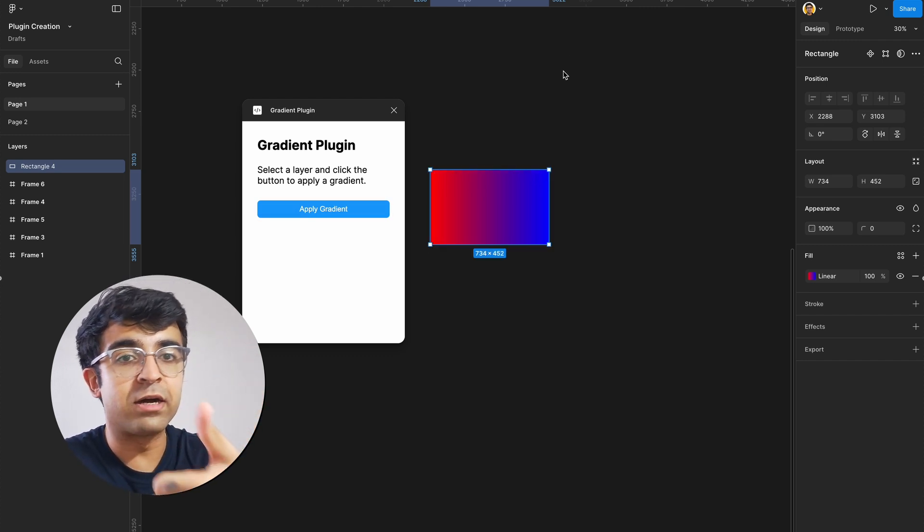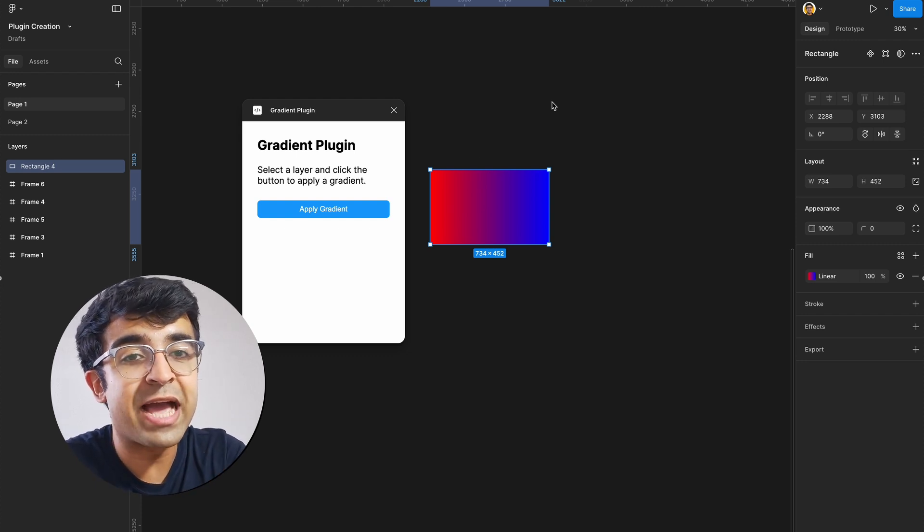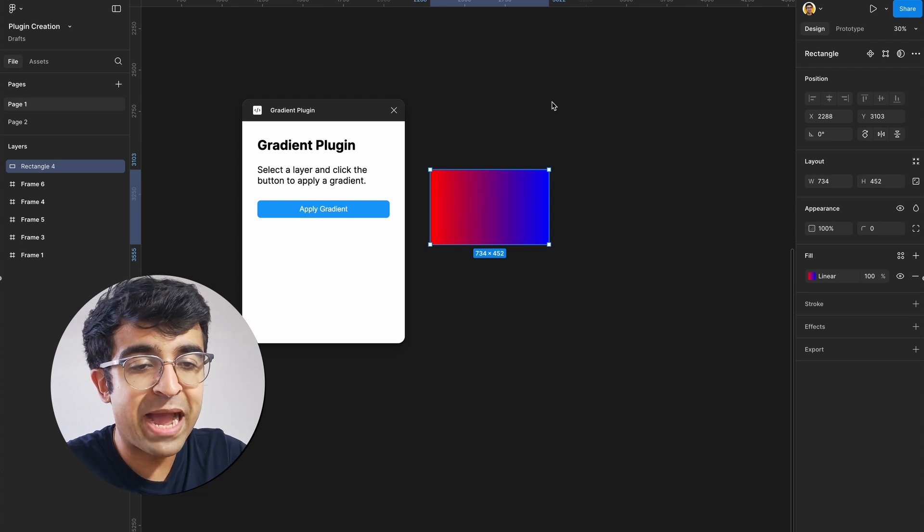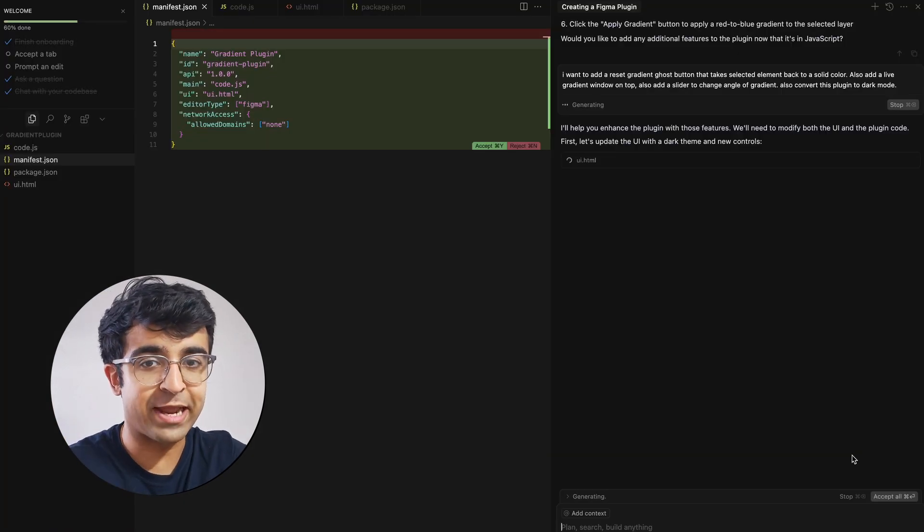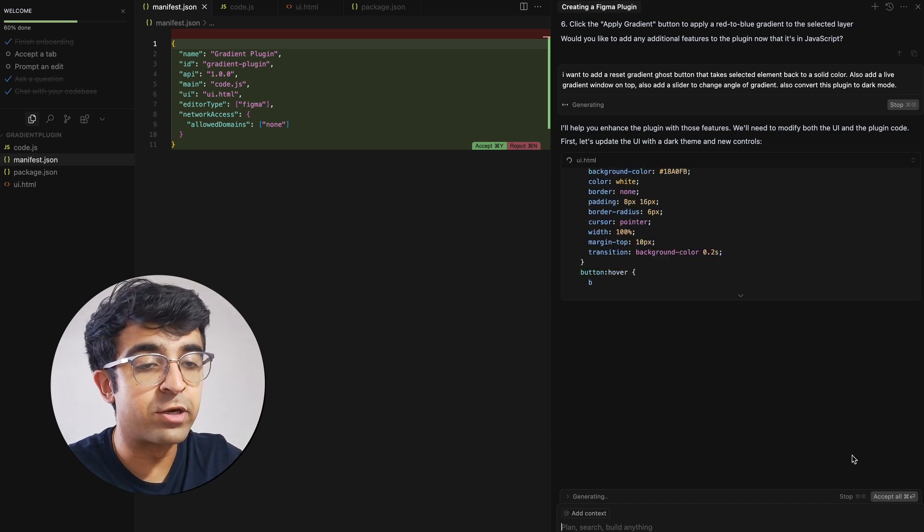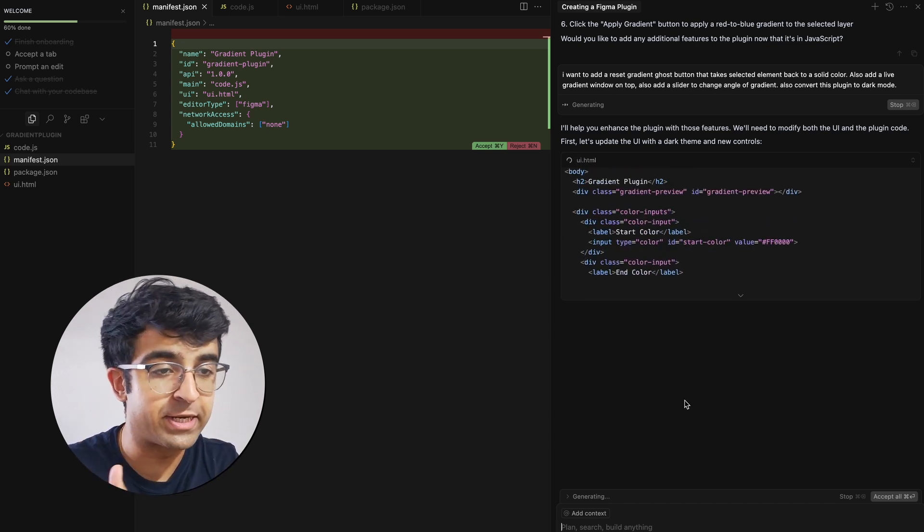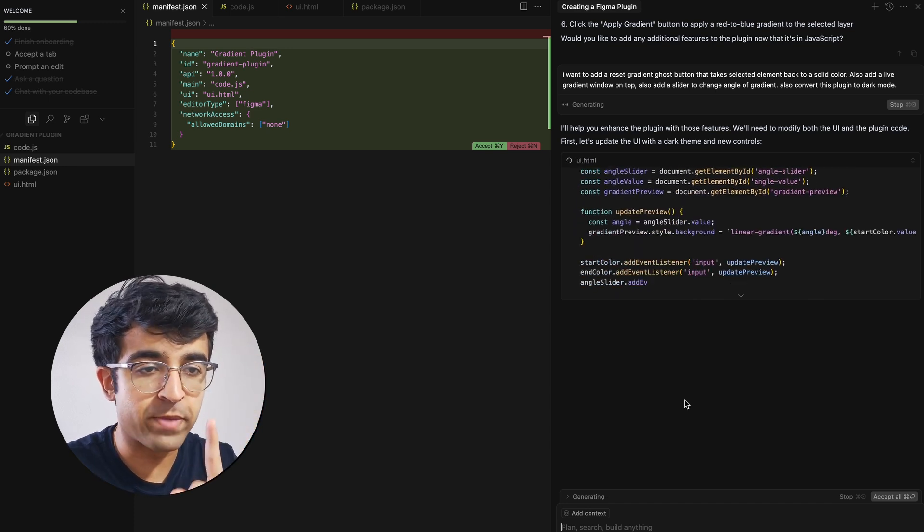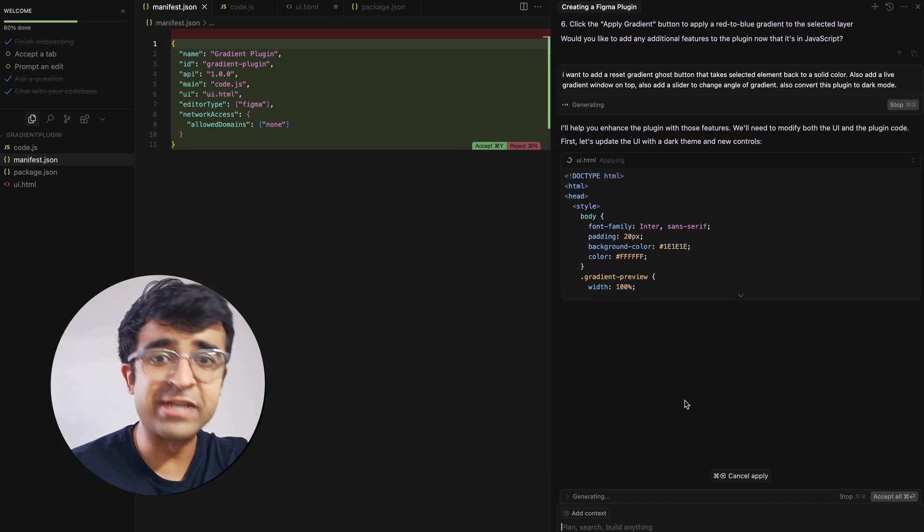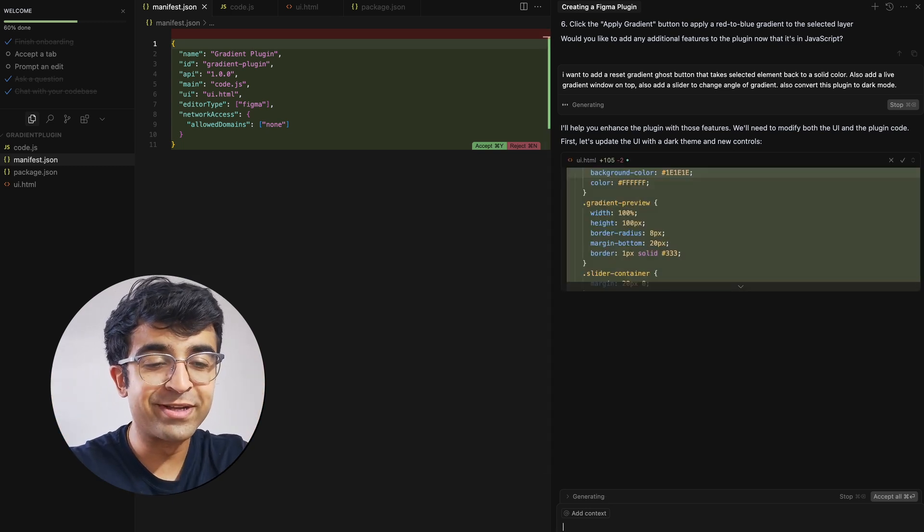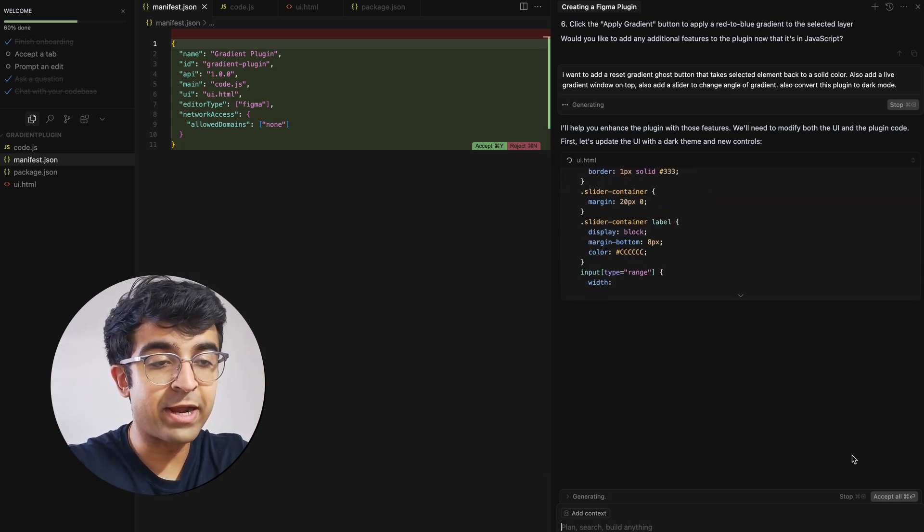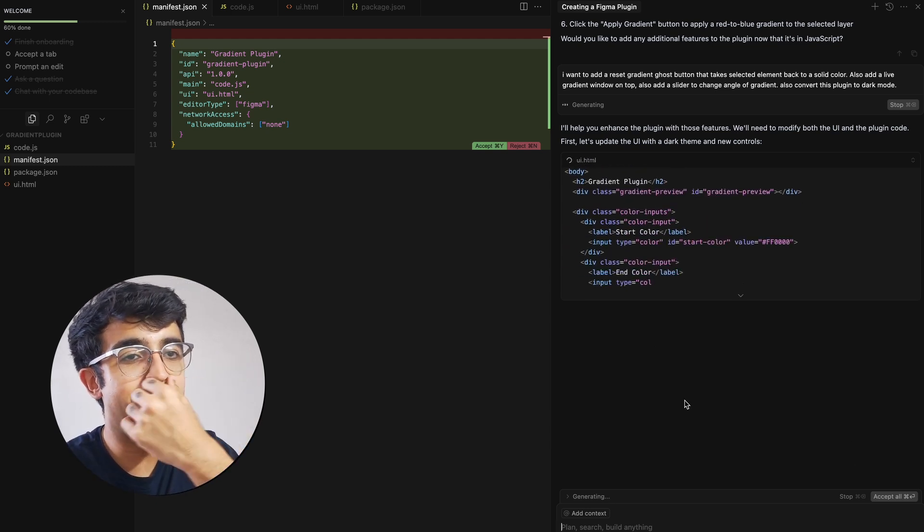Now I want to add a live gradient viewer, a color picker, as well as some UI elements, which I think are necessary. So I'm going to go back to cursor and this is how you can iterate on your plugin. As you can see, I've typed in, I want to add a reset gradient ghost button that takes the element back to a solid color. Also a live gradient window on top. Also create a slider to change angle of gradient. Apart from this, I love dark mode. So I'll convert to dark mode. Also convert this plugin to dark mode. And that's about it. I'm going to click on send.